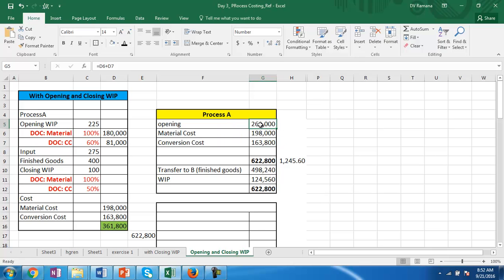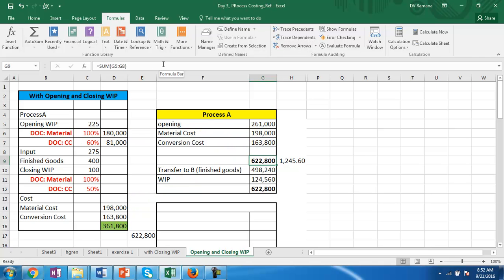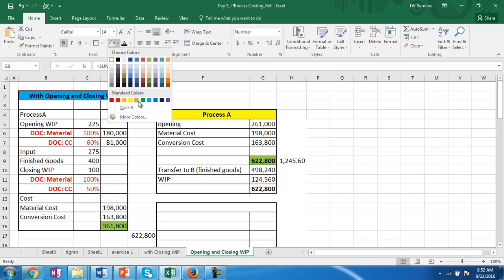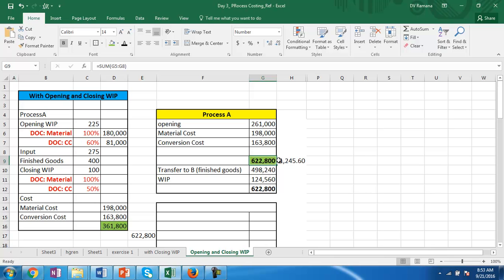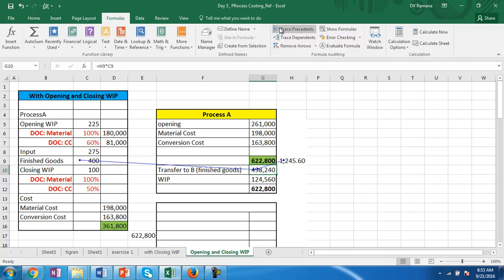The opening work in progress value brought forward is 261,000, consisting of material and conversion cost. Adding the current period material cost and conversion cost of 163,800, the total expenses are 622,800. We produced 400 finished units. Since there is no loss, we divide over 500 units, giving a cost per unit of 1,245.60. The cost of finished goods is 1,245.60 × 400, and closing work in progress is 124,560.